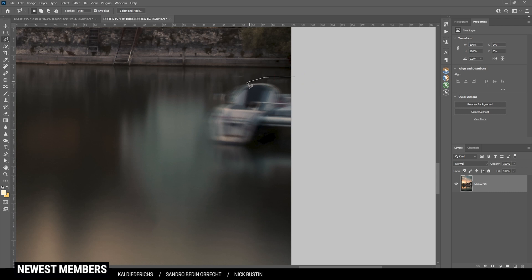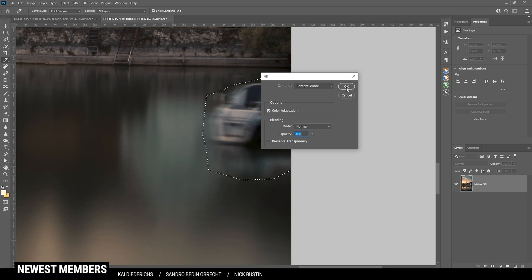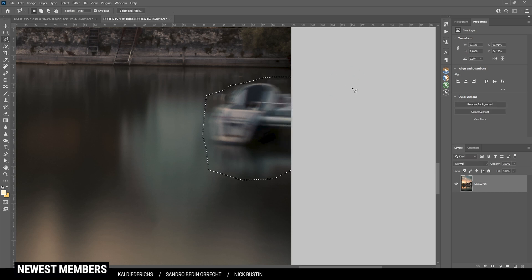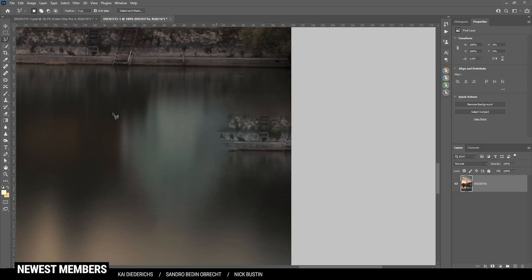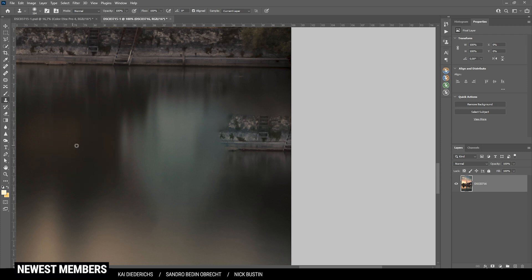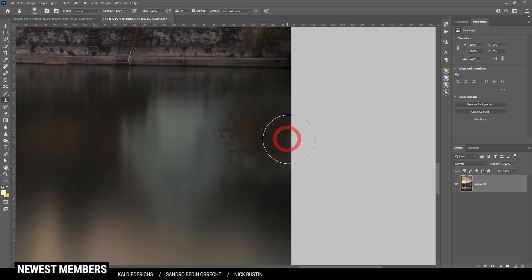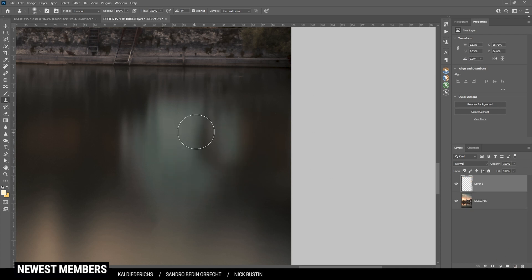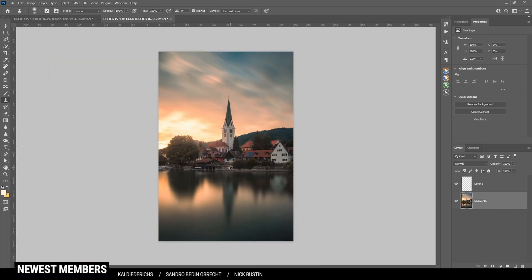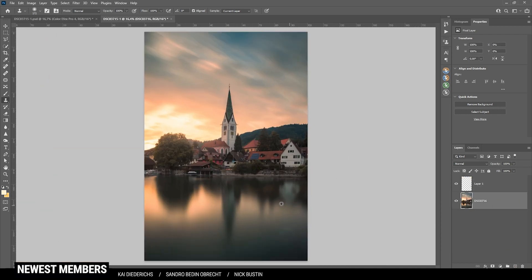Then there's a blurry boat on the right side. Again, I'm trying to get rid of it with the lasso tool and let's choose the content aware fill. Well, that didn't work as expected. So I'm just using the clone stamp tool and try to fix it that way. Alright, looks good to me.